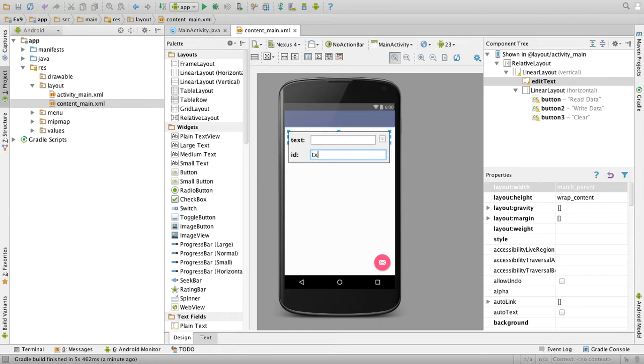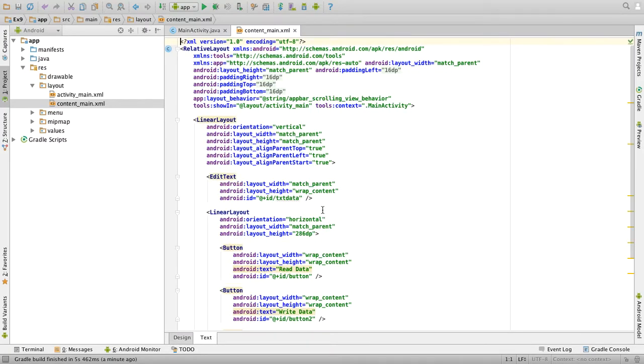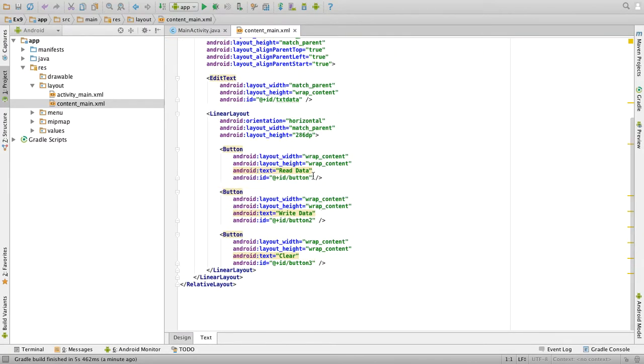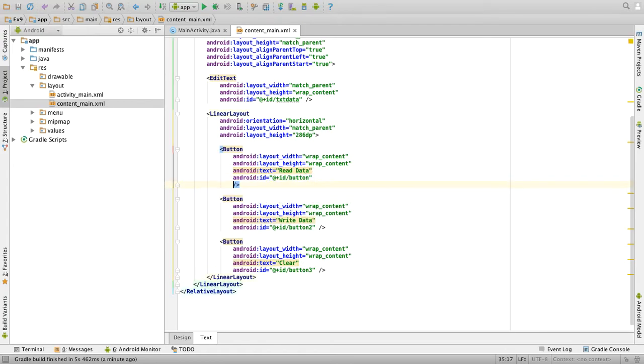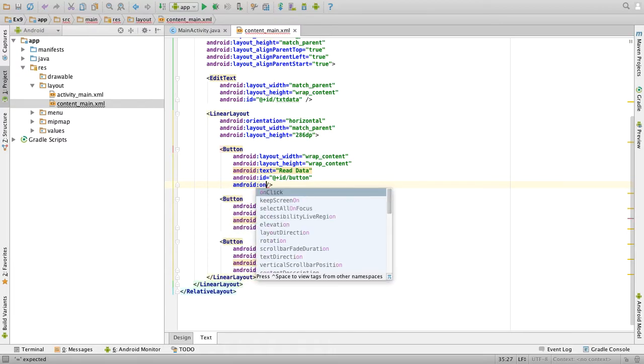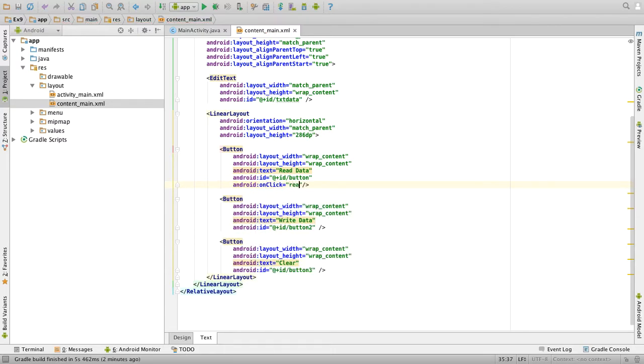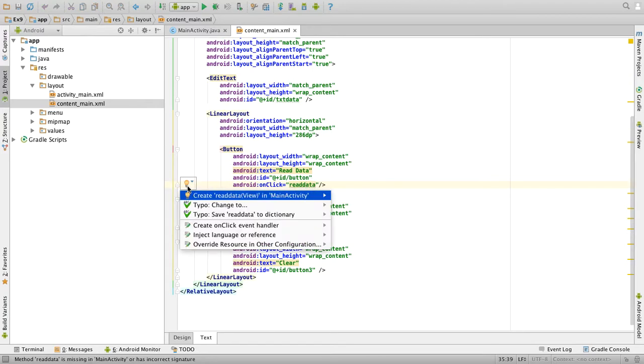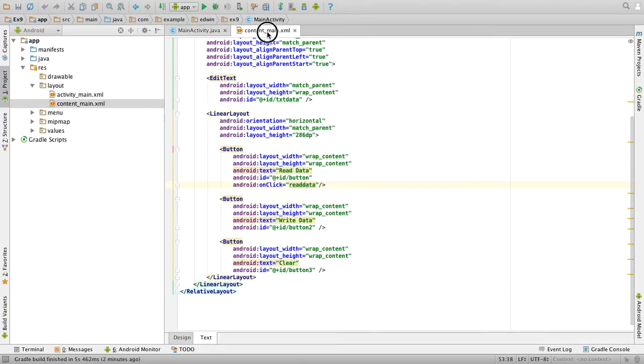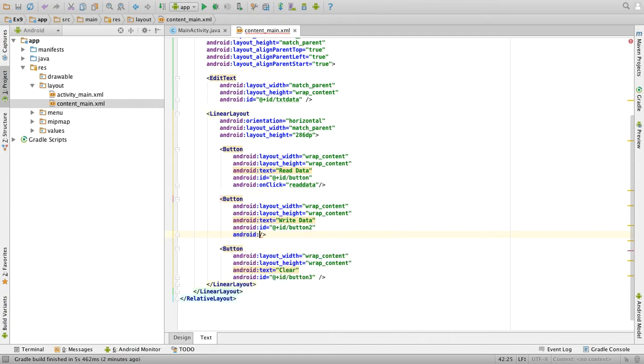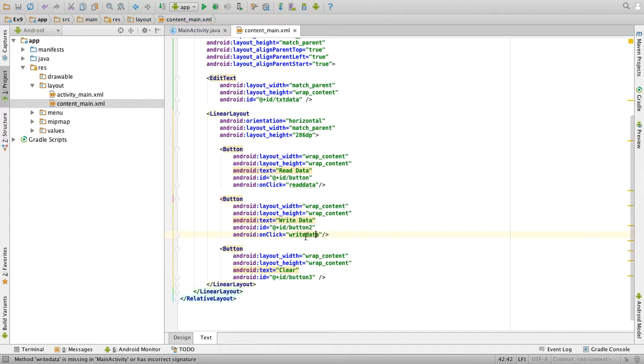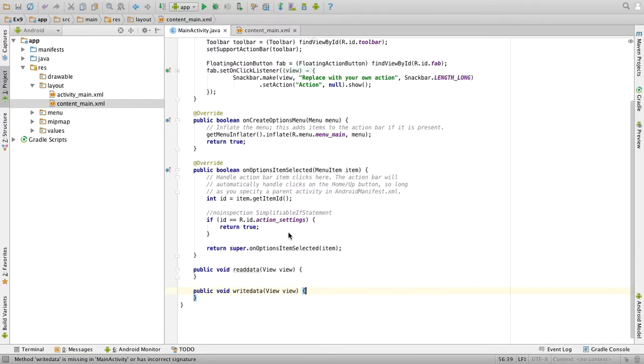Our designing is over. Now go to the text view and create the event handlers. First button is for read data, so create Android onClick read data, click somewhere here, go to the bulb symbol and click on create read data view. Again go to content_main.xml. For the second button, Android onClick write data, click on create write data view.